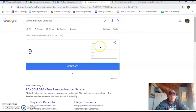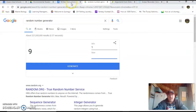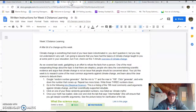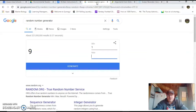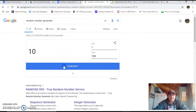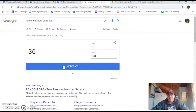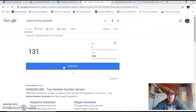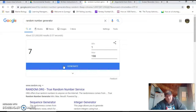You're going to go to a random number generator — just type that into Google — set your min to one and your max to 198. Then you're going to click generate and you'll get a number. For example, this one is 36. You're going to do that two more times, so you'd have something like 36, 131, and 7.